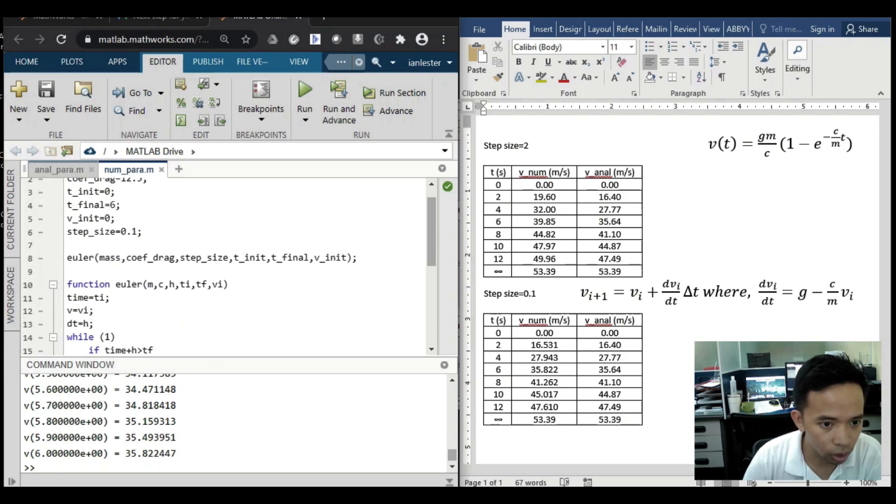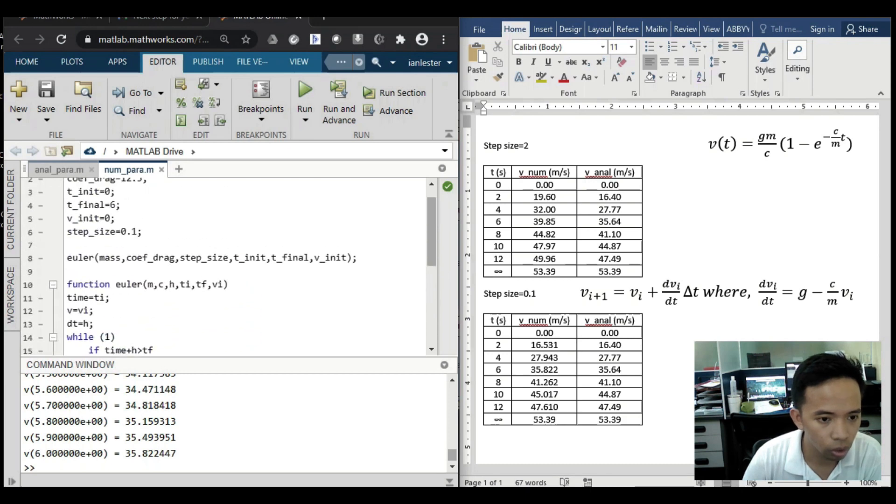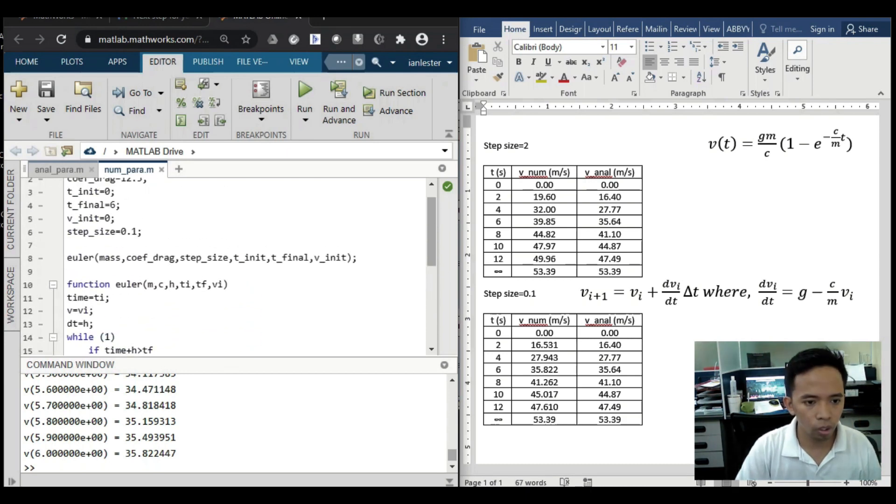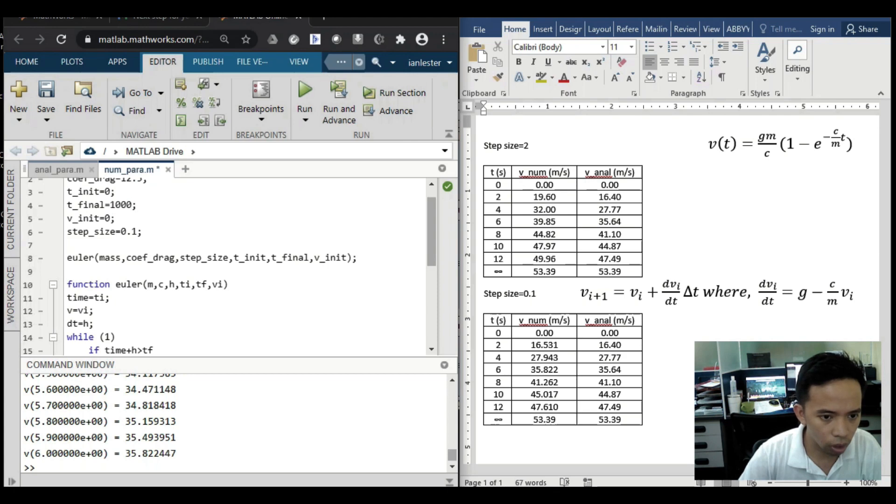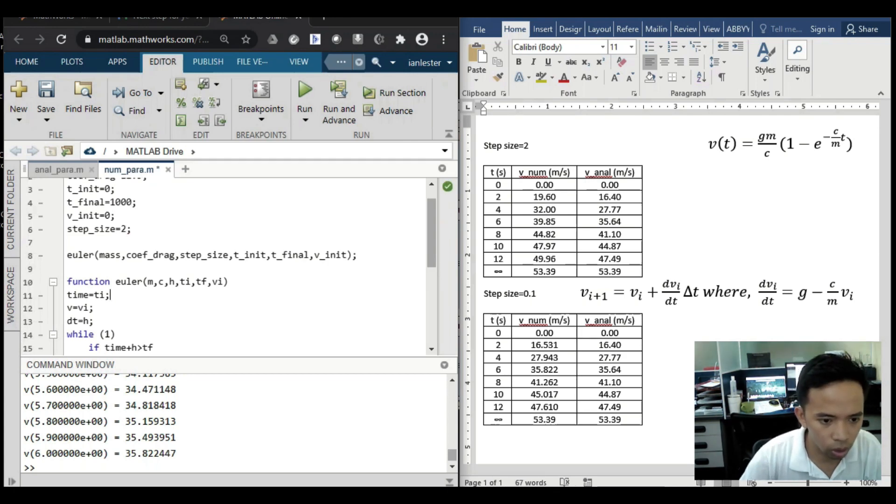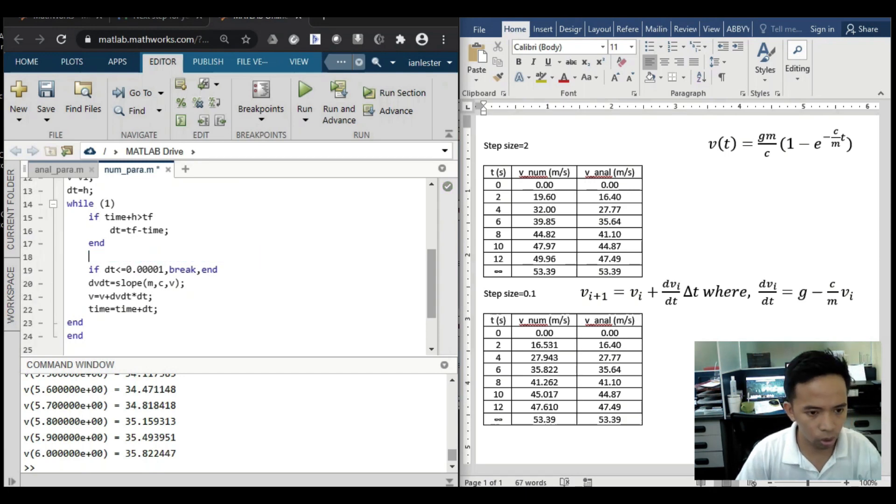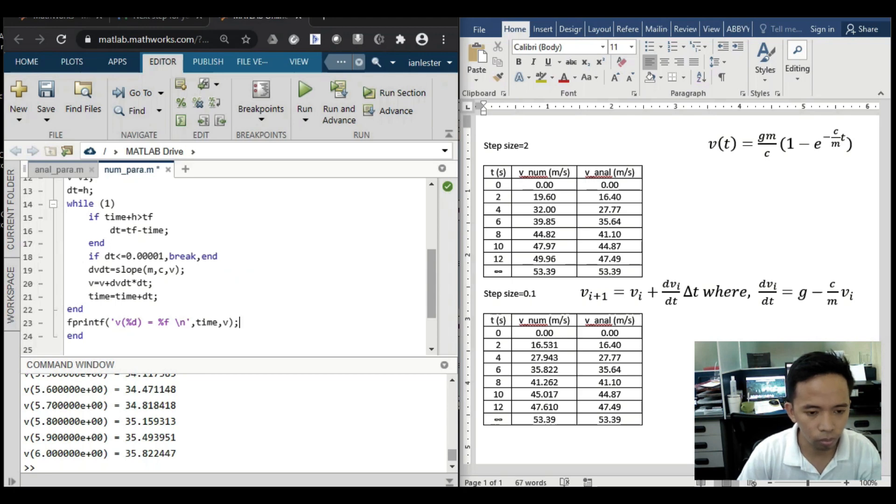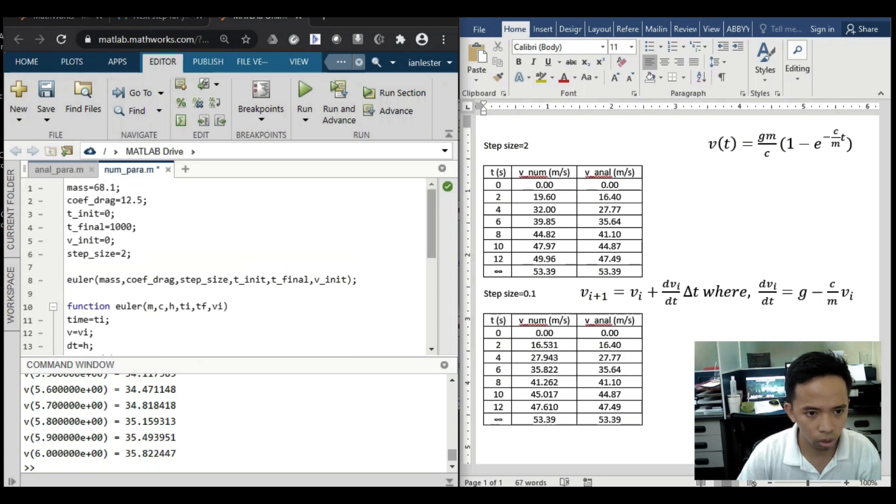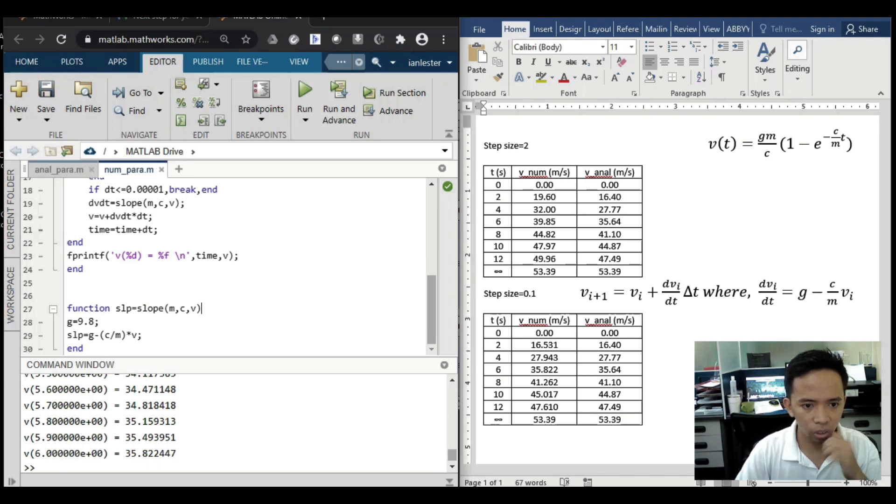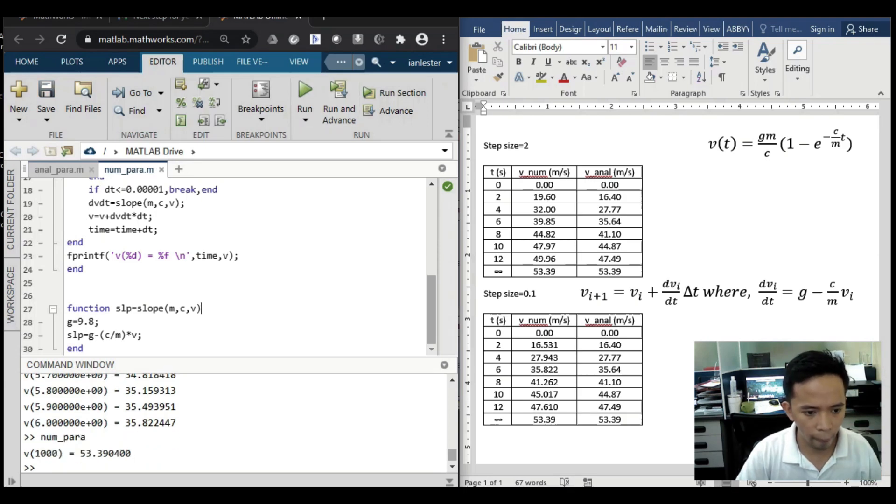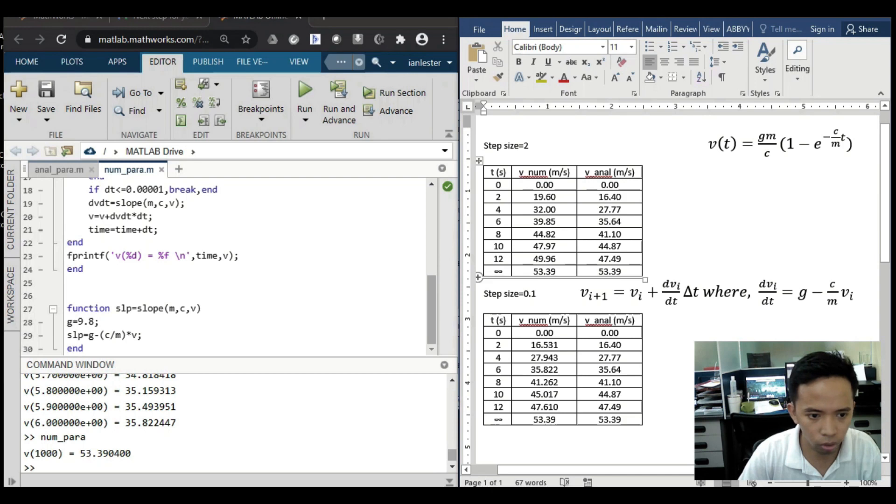As you can see this one is 6, then step size is 0.1, and in every iteration we are printing the result. So instead of doing that, let's maybe use 1000, then this one too. Let's also transfer this one here so that we won't be printing each iteration. Let's try. So V at 1000, it's 53.3904, it's correct.